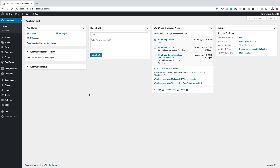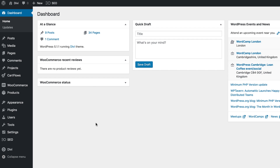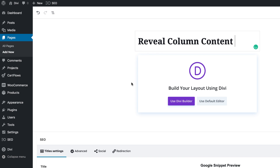The first thing we're going to do is create a brand new page, so I'm going to come over here to pages and click on add new. We need to give our page a name, so I'm going to call this 'reveal column content' and then click on use Divi builder.